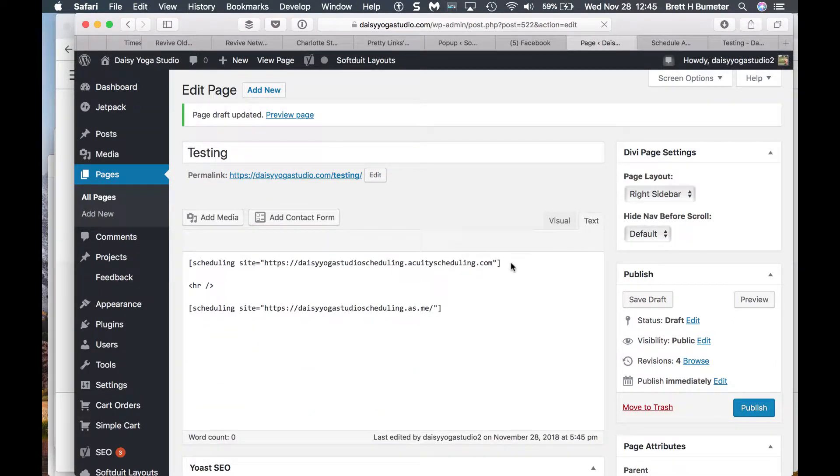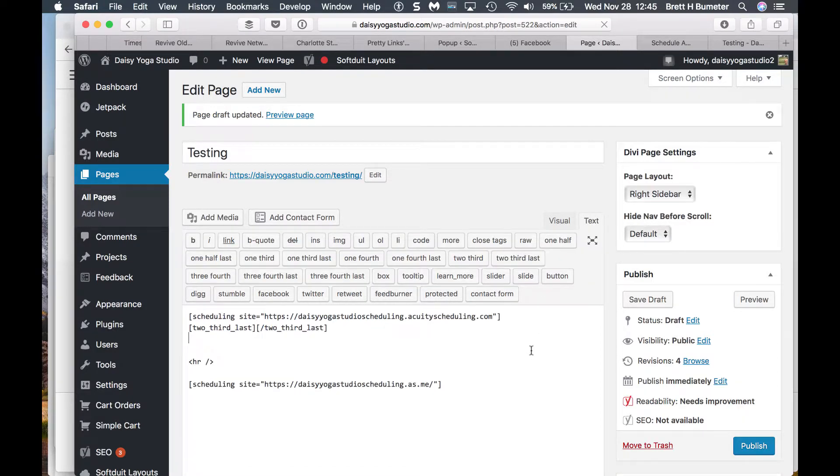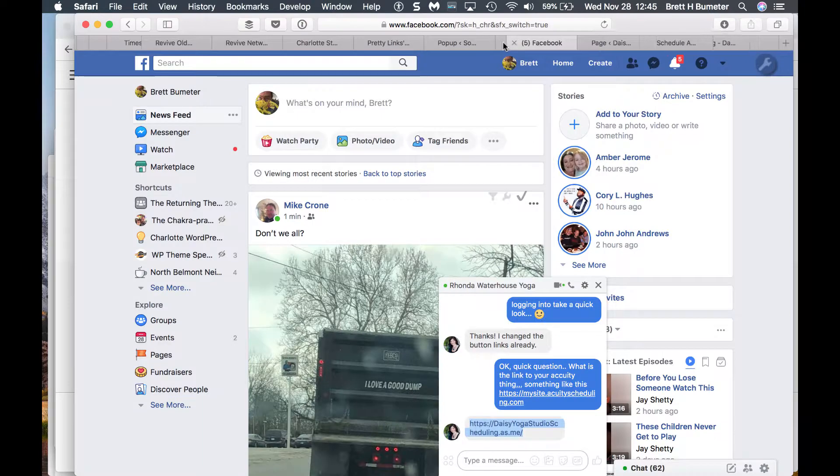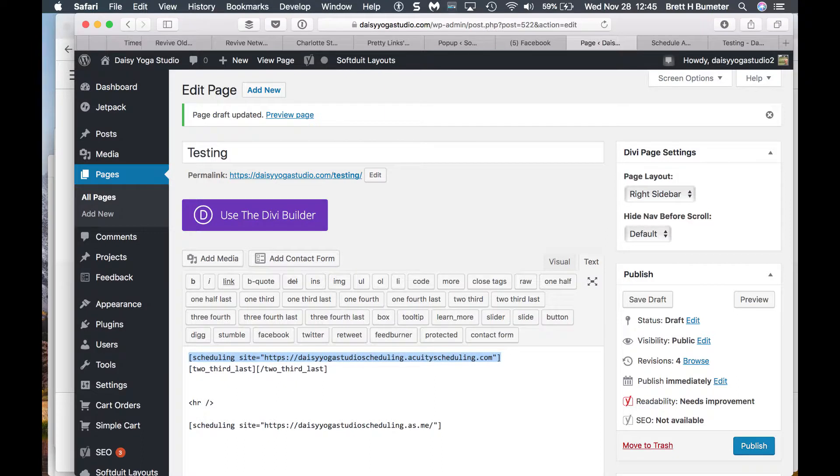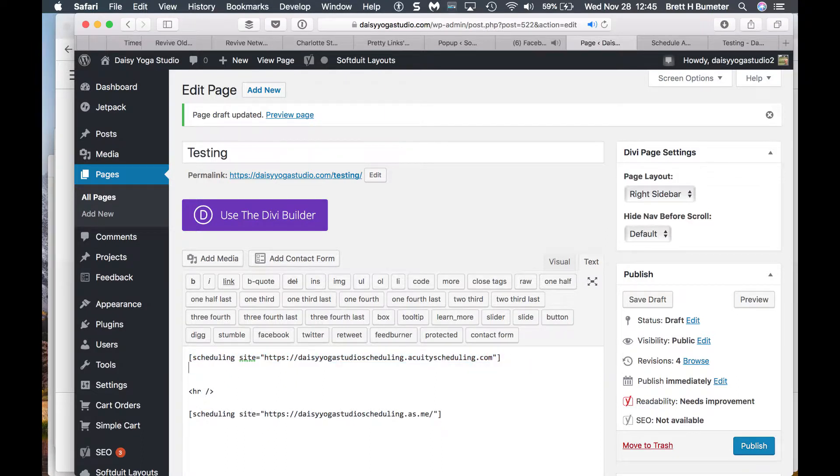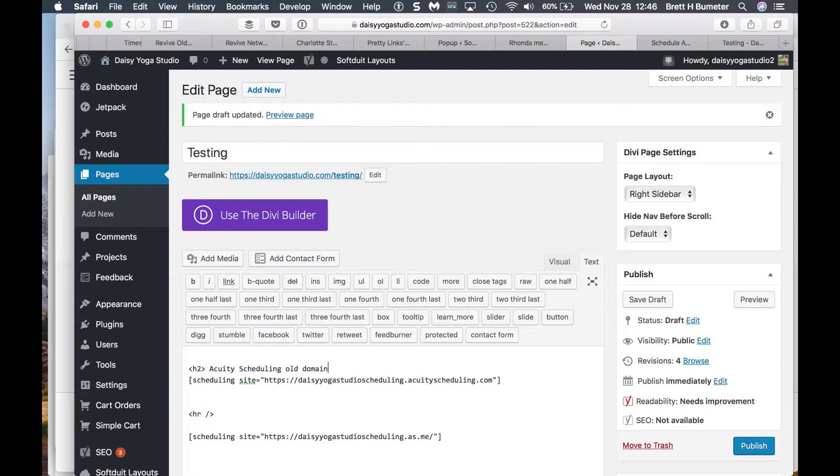Actually, let's put in a title too. Make this extra explicit. Hit the wrong button. Sorry about that. So let's put in a quick title. H2 Acuity Scheduling Old Domain Way.